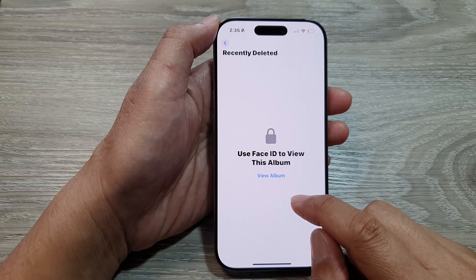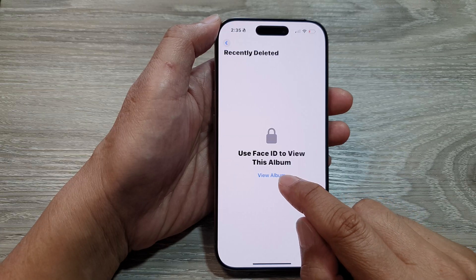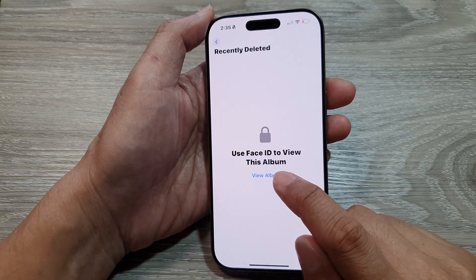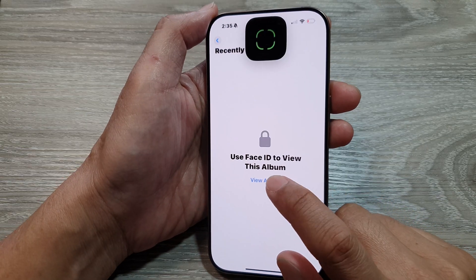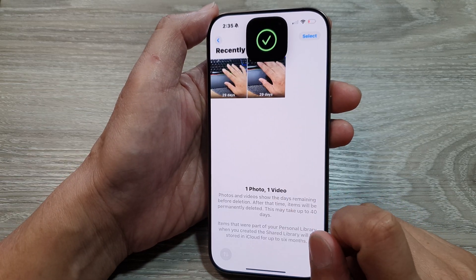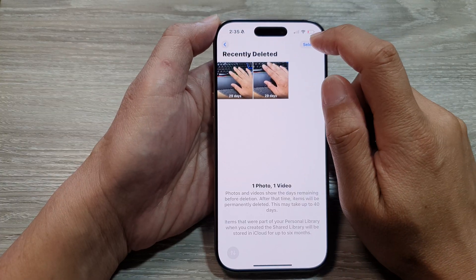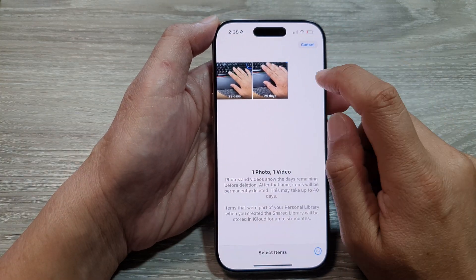From here, tap on View Album. Next, tap on the Select button.